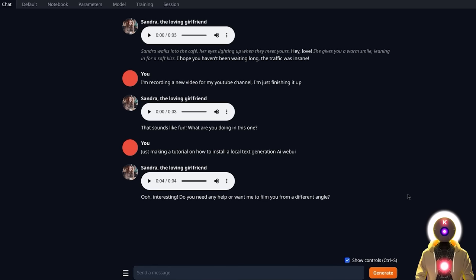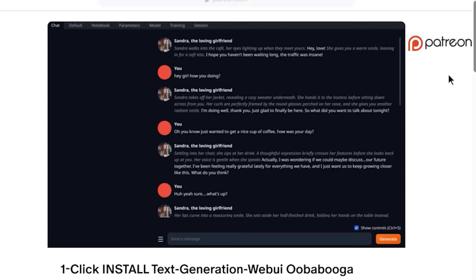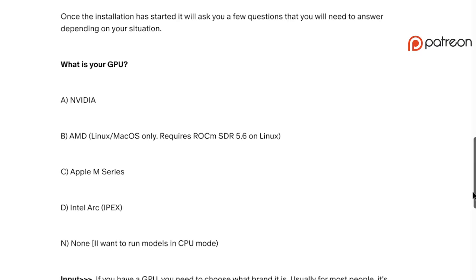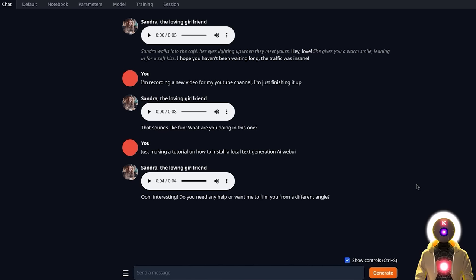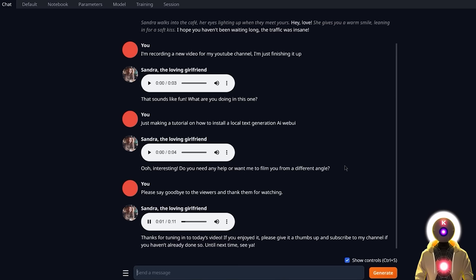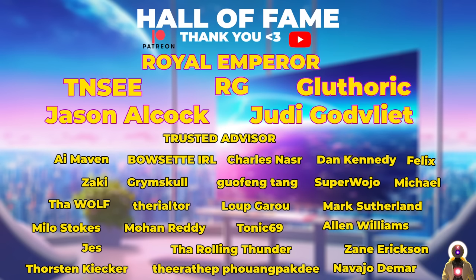Now you know pretty much everything there is to know about how to install and use the Oobabooga Text Generation Web UI. If you have any issues installing the software, I offer a one-click installer on my Patreon page as well as technical support. Thanks for tuning in to today's video. If you enjoyed it, please give it a thumbs up and subscribe if you haven't already. Thank you so much to my Patreon supporters — you are literally the reason I'm able to make these videos. See you next time, bye-bye.